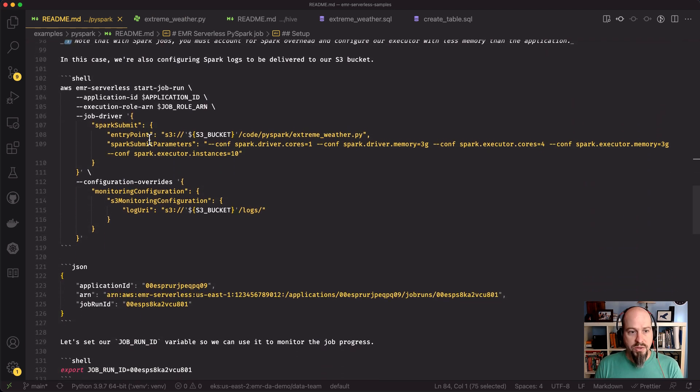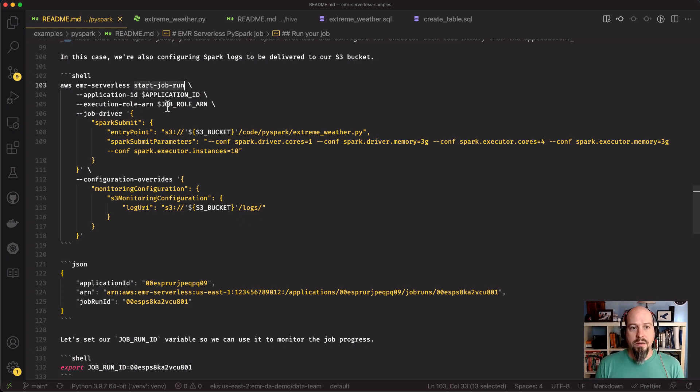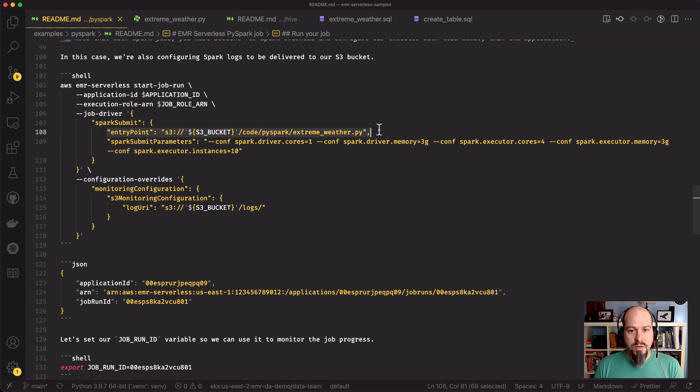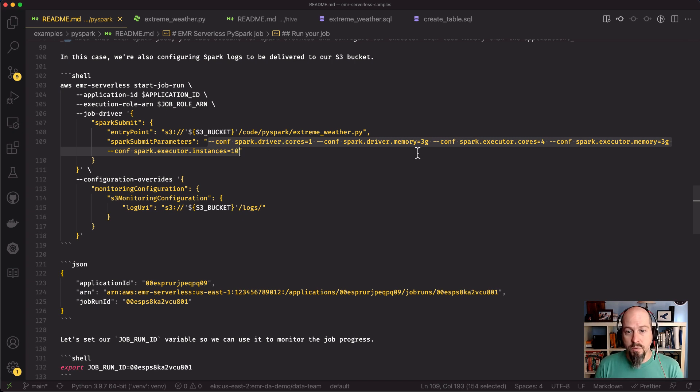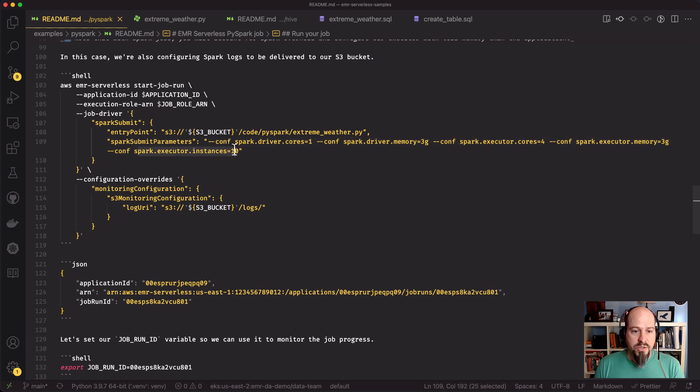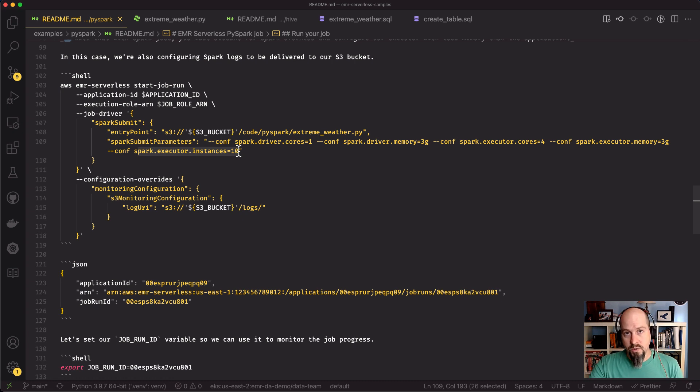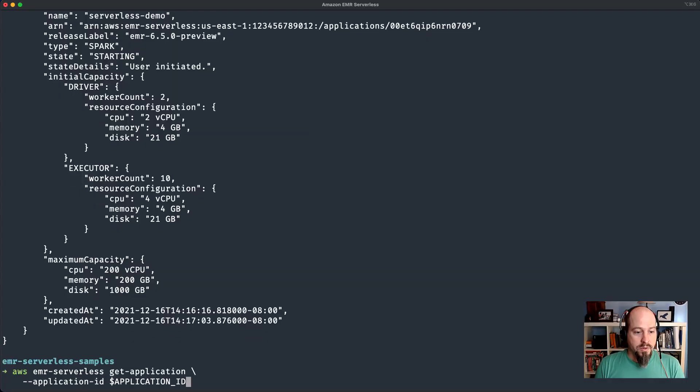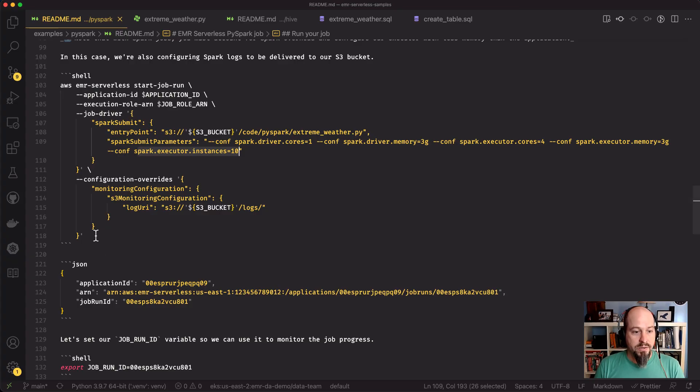For EMR serverless, we use this start job run command. We provide an application ID and an execution role. That role in this case just needs access to read and write to S3. Our entry point is going to be this PySpark script on S3 for the Spark submit job driver. You do need to specify the number of cores your driver will have in memory, as well as the executor cores in memory too. Let's go ahead and submit our job. I'll do an export of my job run ID.